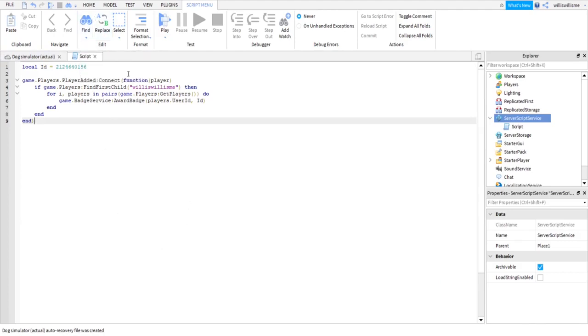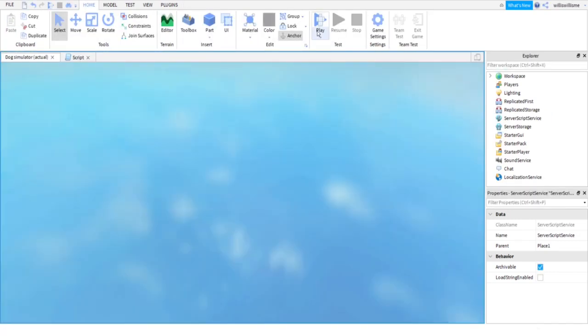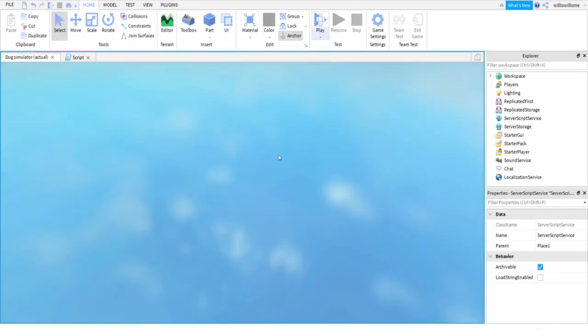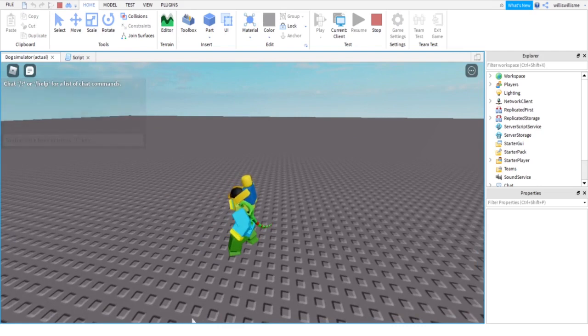But yeah, that's up to you. But yeah, now I'm just gonna press play and as you can see, nothing's actually popped up.